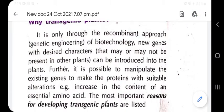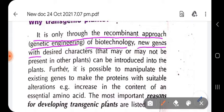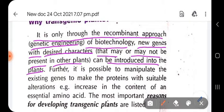It is only through recombinant DNA technology — that is genetic engineering and biotechnology — that new genes with desirable characteristics can be introduced. The gene we want to introduce may not be present in that particular plant, which is why we want new traits to be expressed through this recombinant DNA approach.